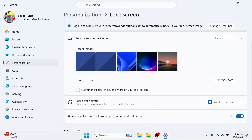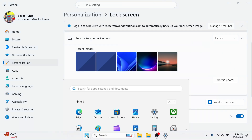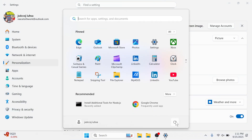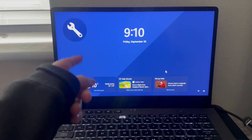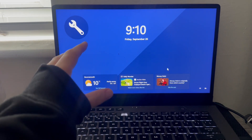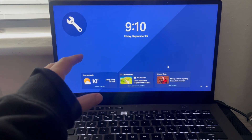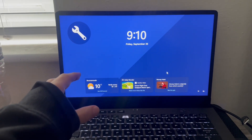Once you've done this, you can lock your computer by opening up the Start menu, clicking the Power icon, and selecting Lock. And as you can see, that's now changed the lock screen background. Let me know in the comments if you found this video helpful.